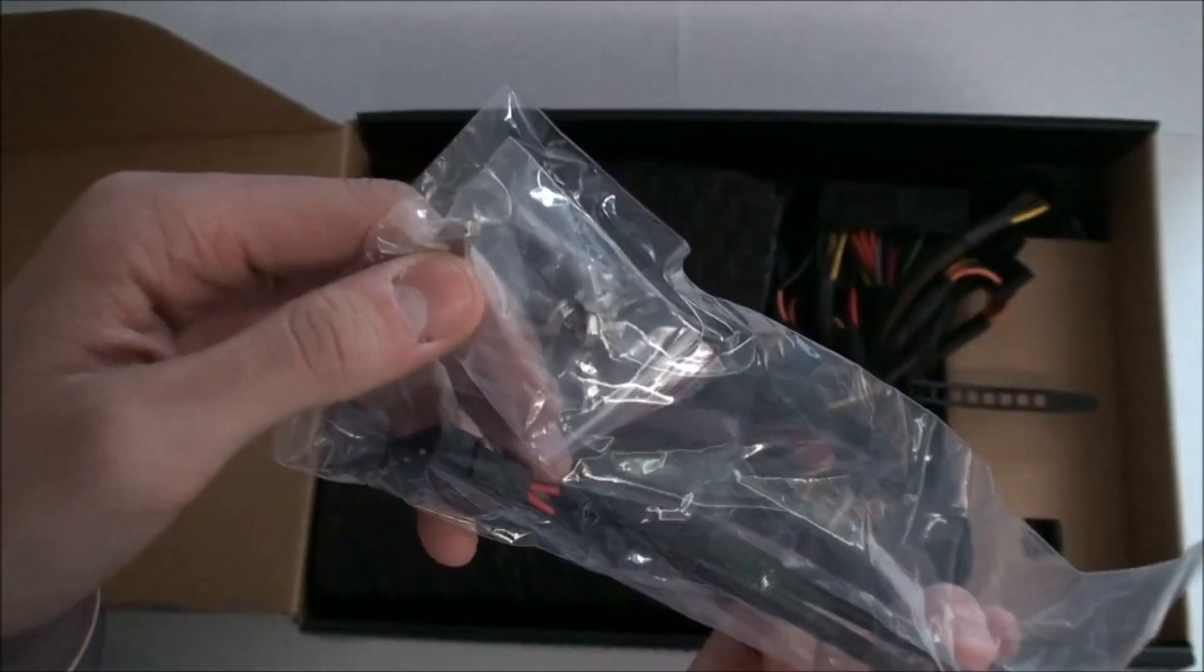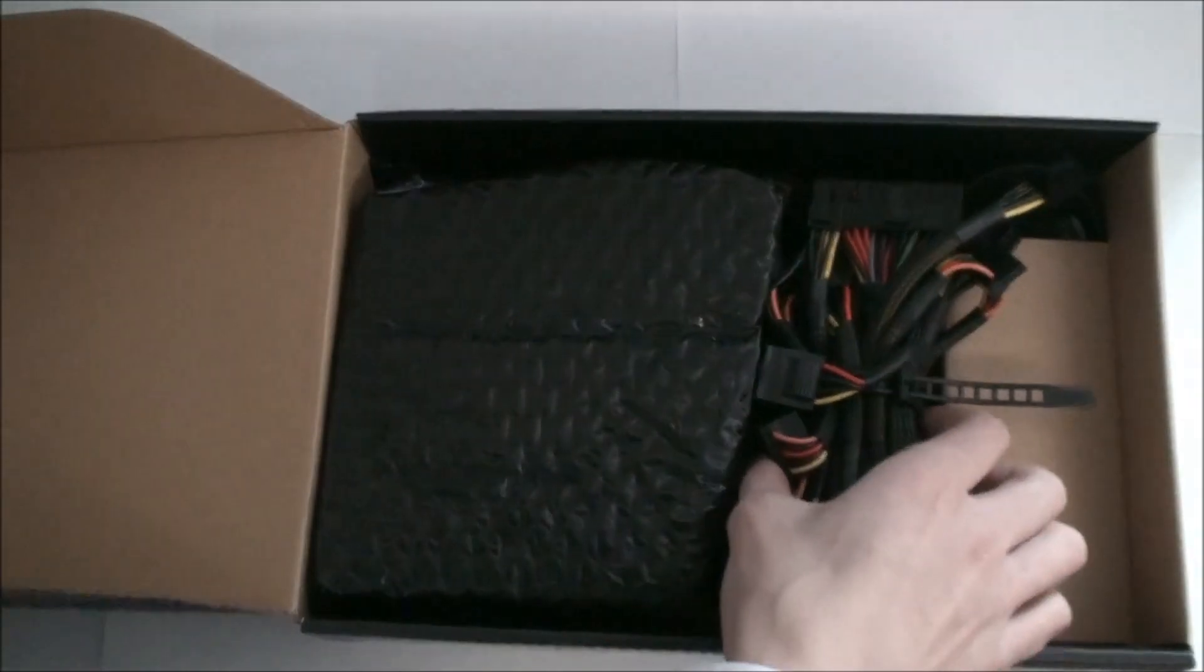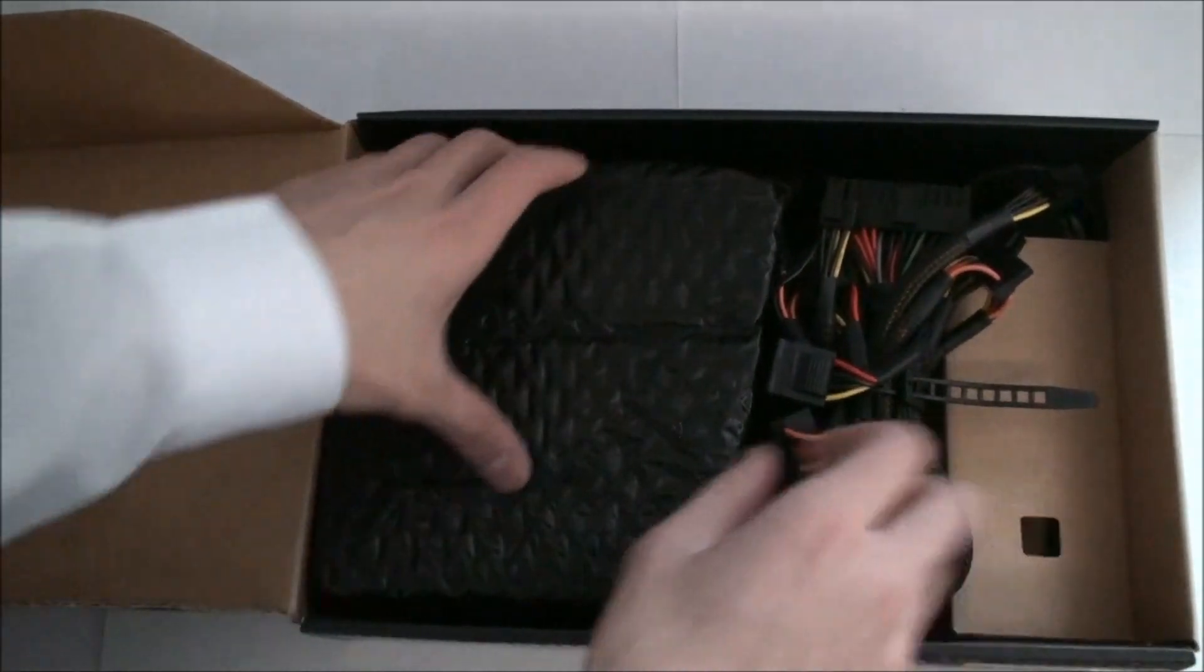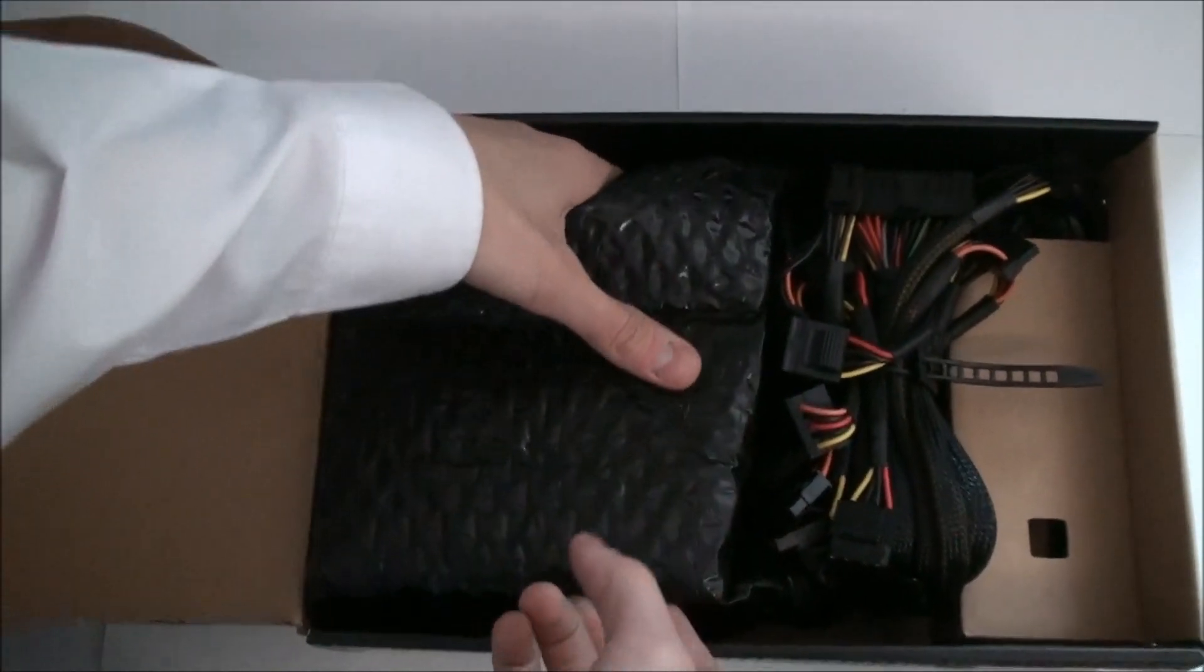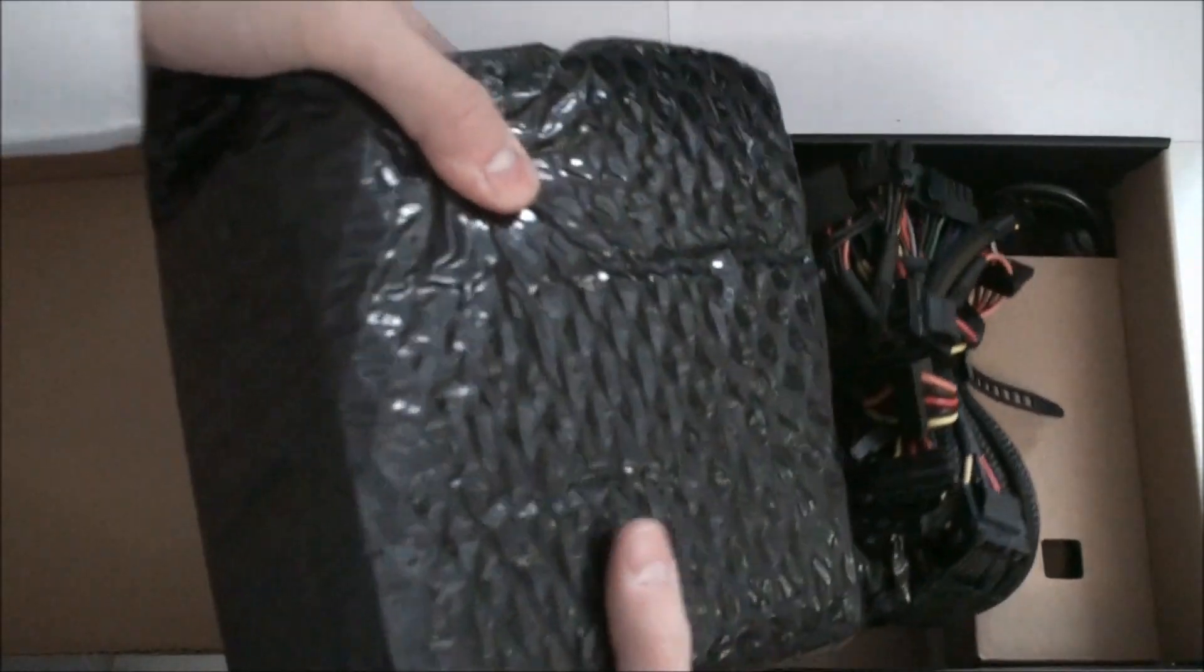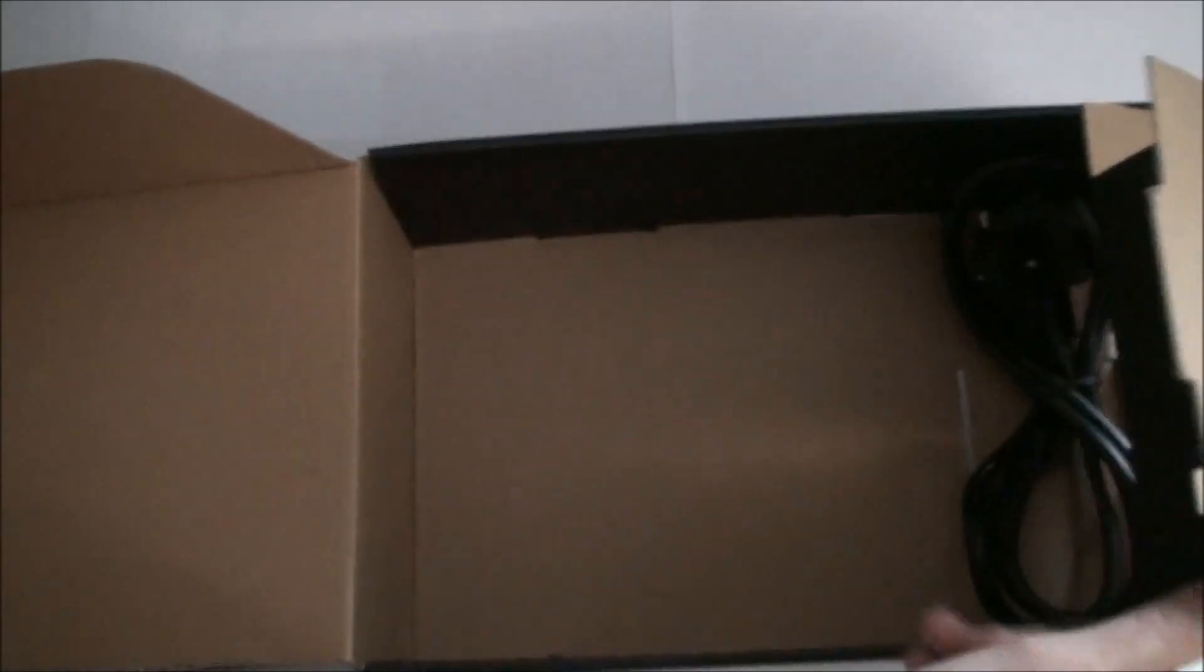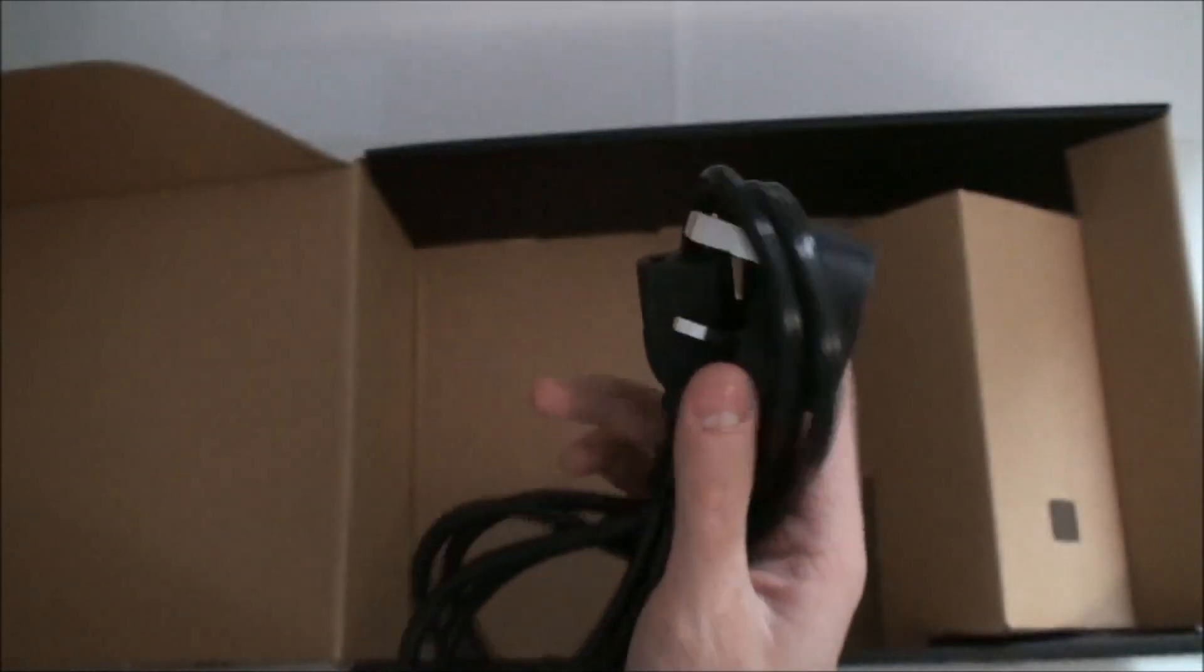As we can see there, that is the Molex to floppy adapter as we get the power supply out of the box. As I was saying it was compatible with NVIDIA SLI and AMD Crossfire multi GPU systems which is for hardcore gamers.